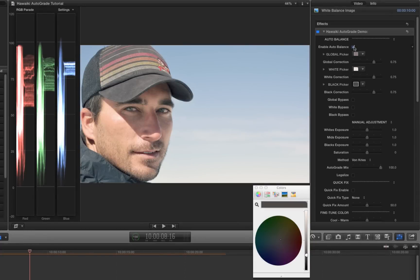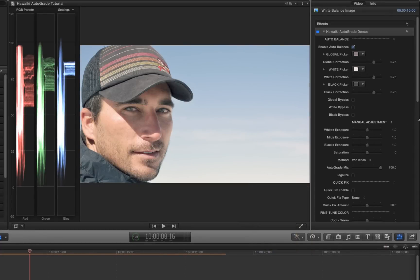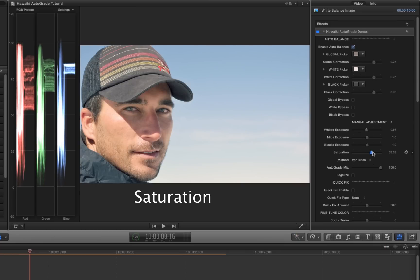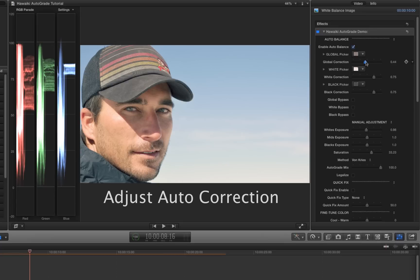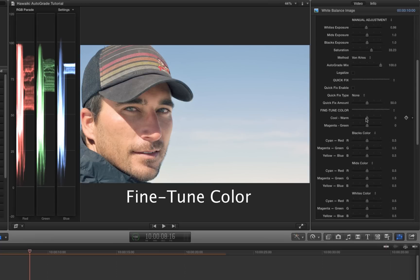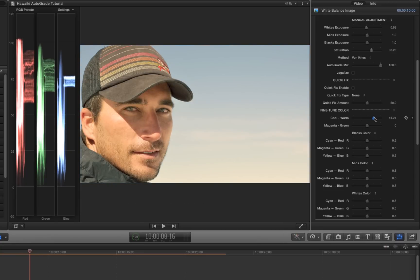So we've got our instant correction, but there's a huge amount of extra control inside AutoGrade that really helps you get the best out of any shot. First of all, I'm going to tweak the exposure — I'll bring down those whites just a little to bring them more into line, and I'll adjust the saturation to get a nice rich looking result. If we think the auto correction has gone a bit too far, we can always use the correction adjustment sliders to dial it back; AutoGrade is actually recalculating the correction as you ease back on the controls. We could even come down to the Fine Tune Colour section and manually adjust the temperature of the shot and its green-magenta bias.